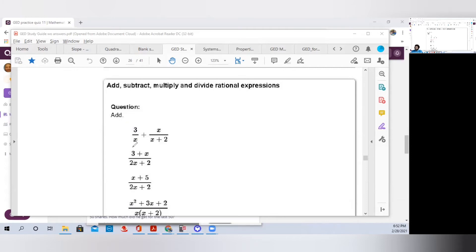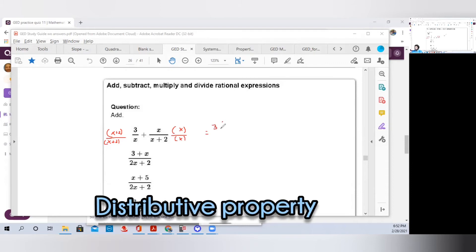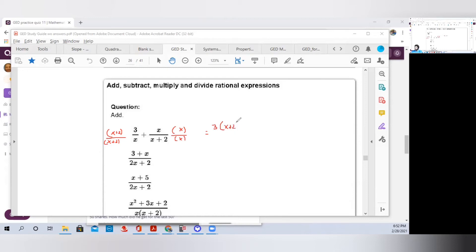One way we can do that is multiply the first fraction by (x+2) on the top and bottom, and multiply the second fraction by x on the top and bottom. So our common denominator is going to be x times (x+2). We're going to use the distributive property: 3 times (x+2) over x times (x+2), which gives us 3x plus 6 over x times (x+2).